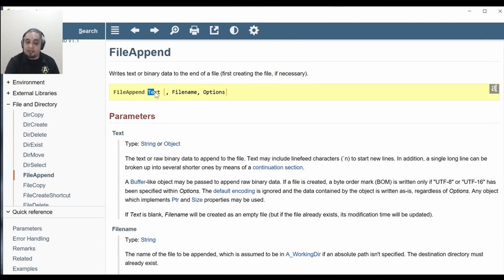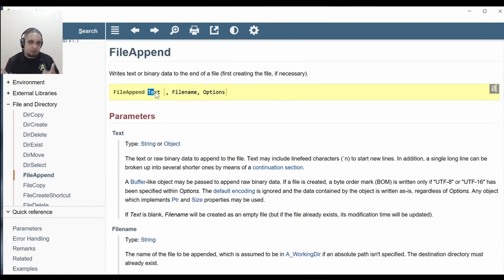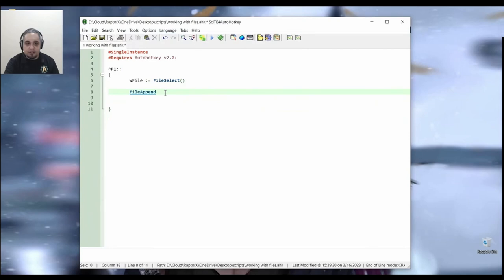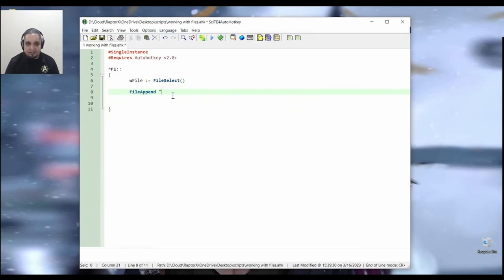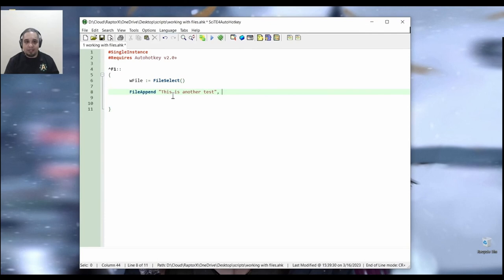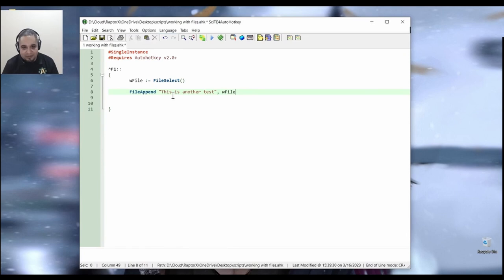The first parameter is the text that you want to append. And again, if it is going to be literal text, let's go ahead and use quotation marks, the file name, and then the options. So let's just go ahead and do that. File append. The text is going to be, this is another test, right? And the file name is going to be the one that we received from our previous command.